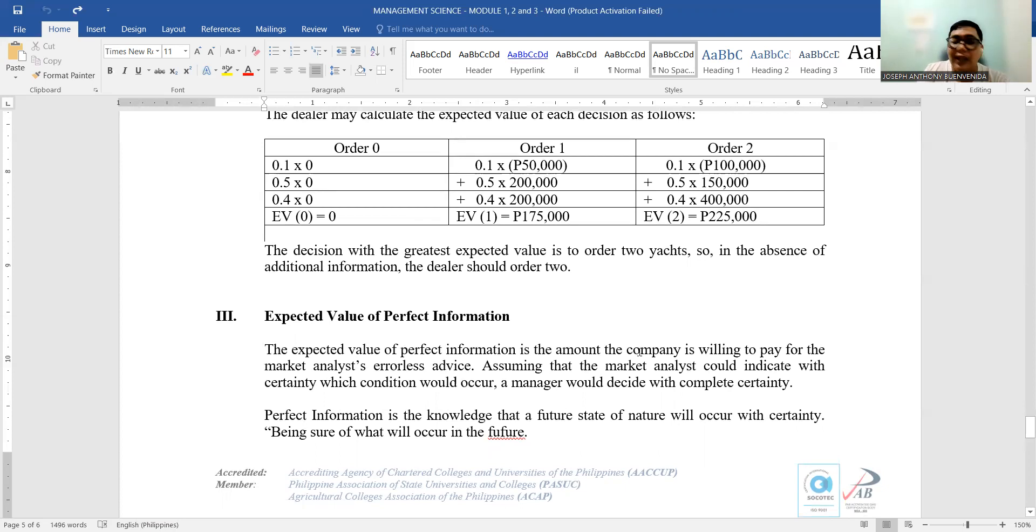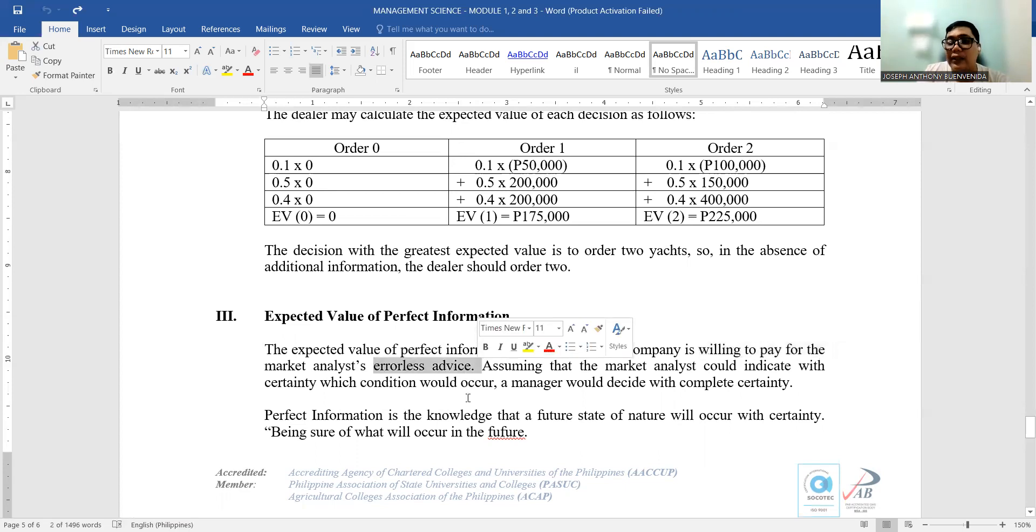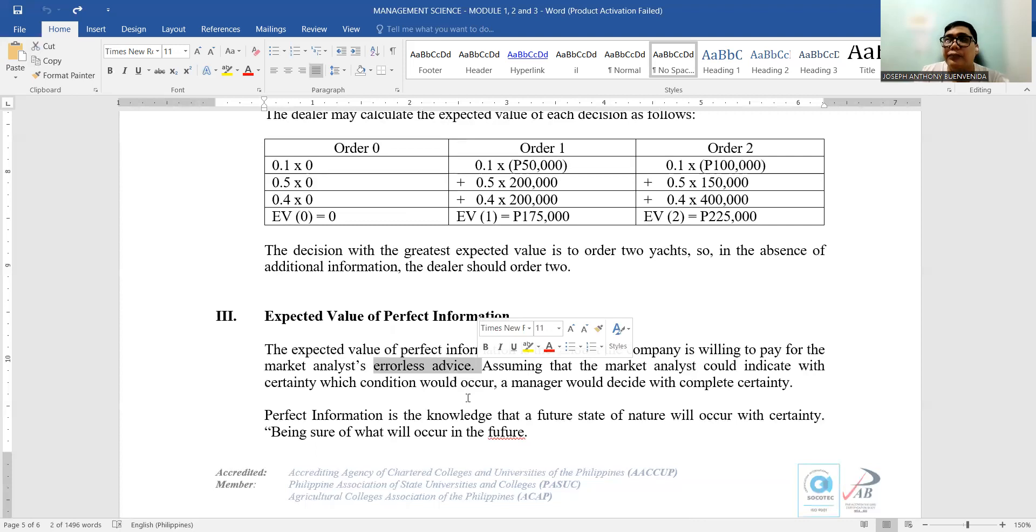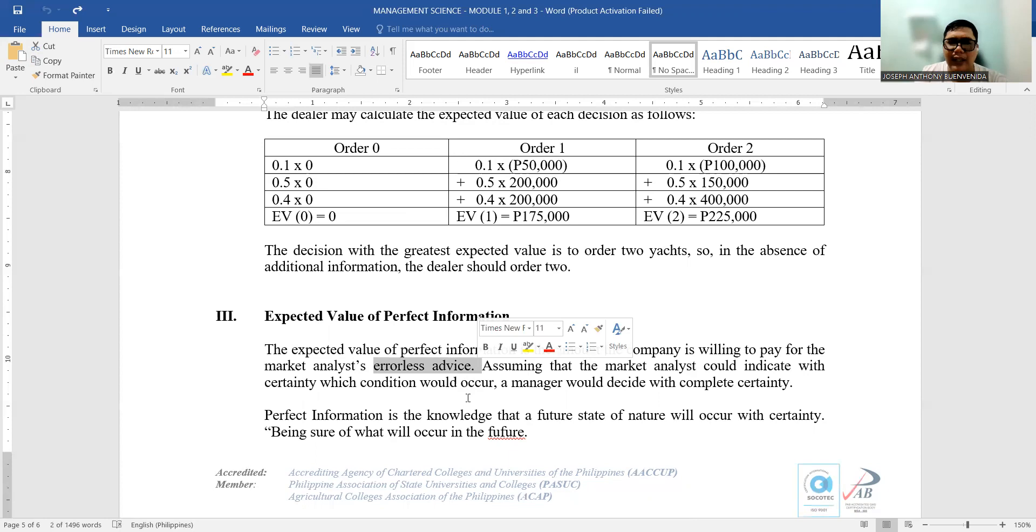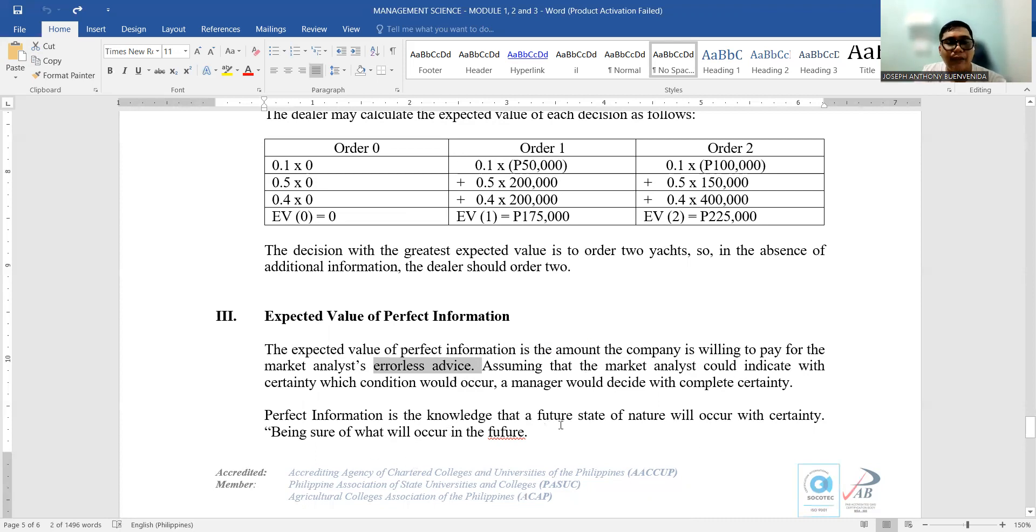So what is the expected value of perfect information? The expected value of perfect information is the amount the company is willing to pay for the market analyst or consultants for an errorless advice. Although it's not absolute—not 100%—there is a greater chance that they can provide more appropriate information for your decision making. It's like perfect information for you. Assuming that the market analyst could indicate with certainty which condition would occur, a manager would decide with complete certainty. Perfect information is the knowledge that a future state of nature will occur with certainty—being sure of what will occur in the future.